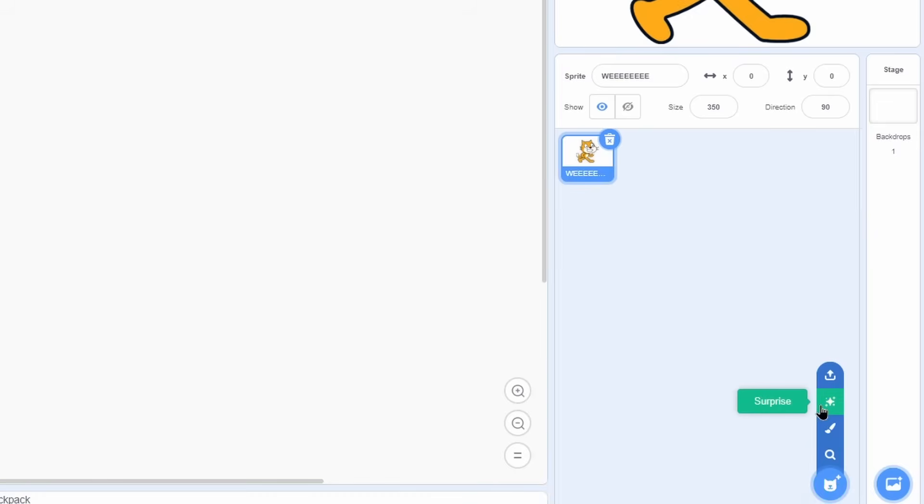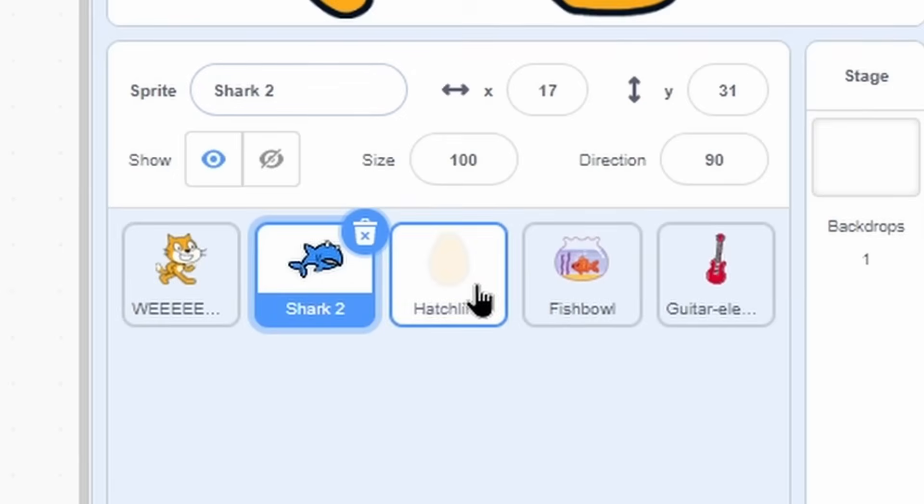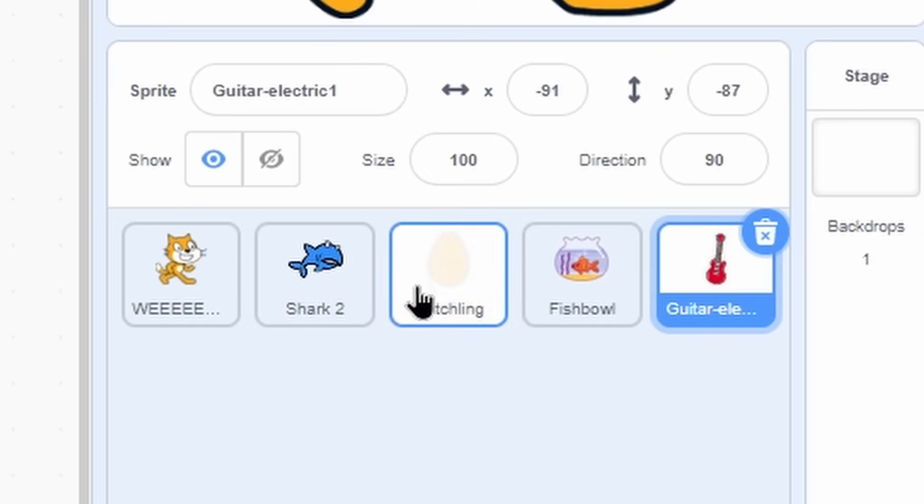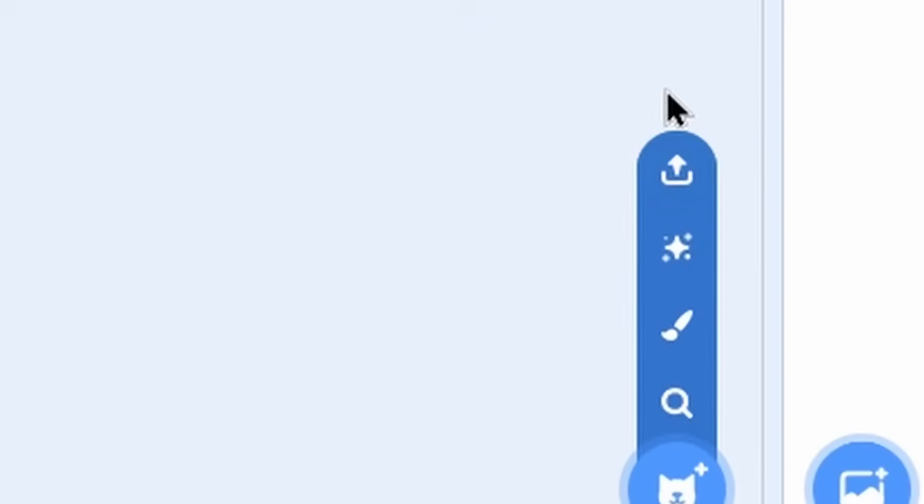Then I have surprise, which basically imports a random sprite from that sprite library I showed you. So if I click on that a few times, you can see I got a shark, a hatchling, and a guitar, electric, and a fishbowl.